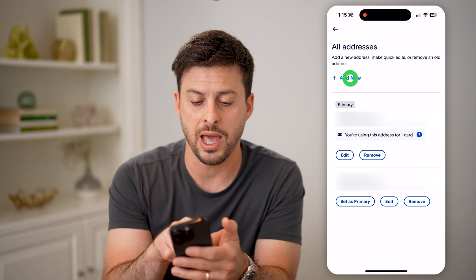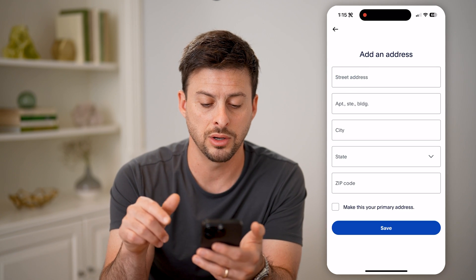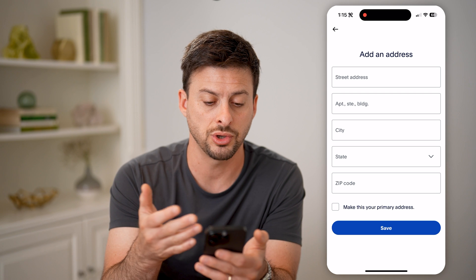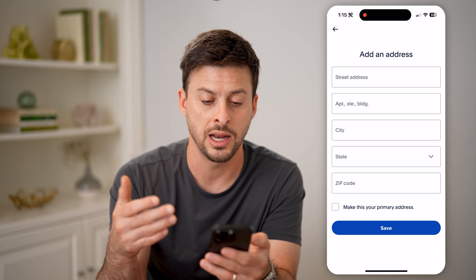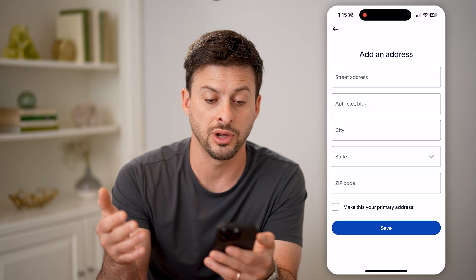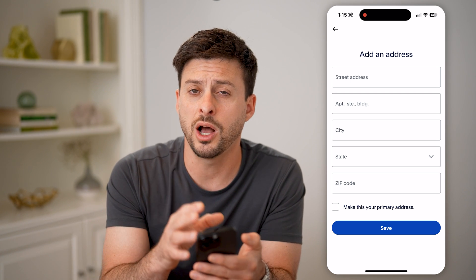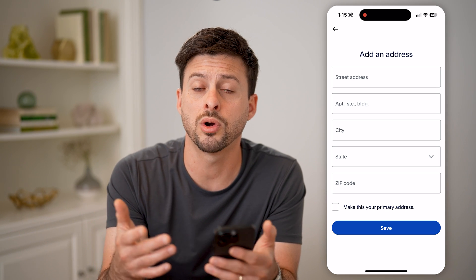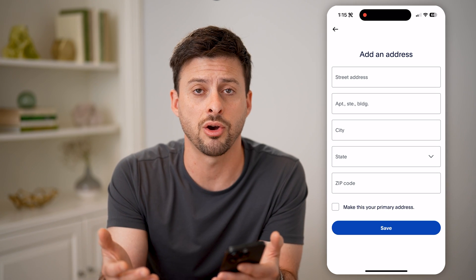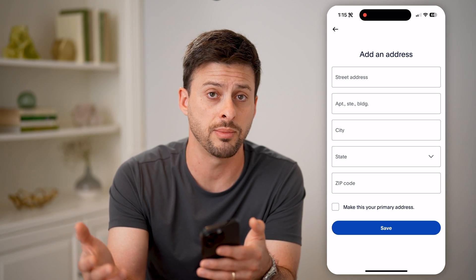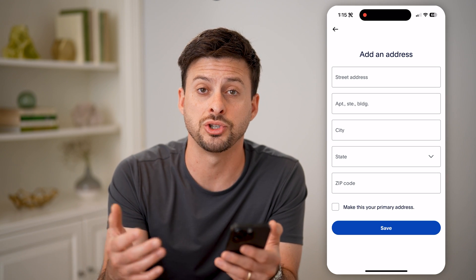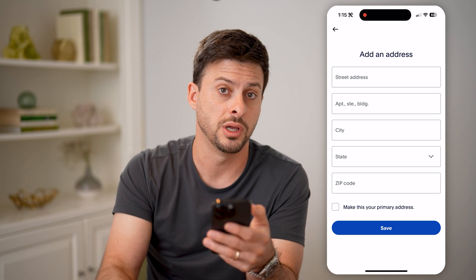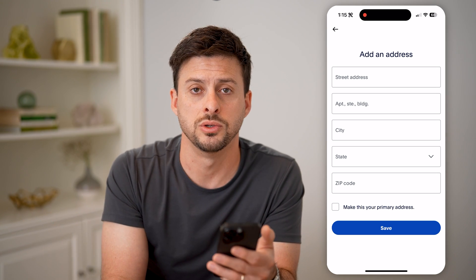But of course, I can tap add new here, and I can add a new street address, city, state, and country on here to update this. Maybe I move to a new country, or I just have a card or debit card or some kind of bank information that's associated with a different country. You can always use that.